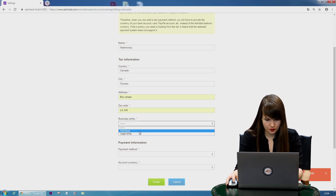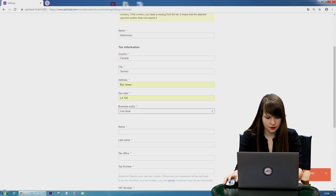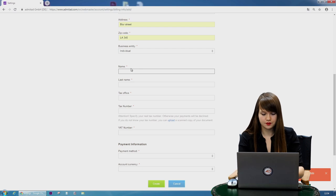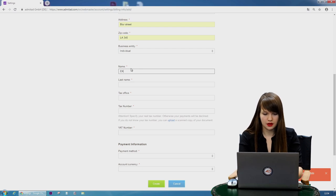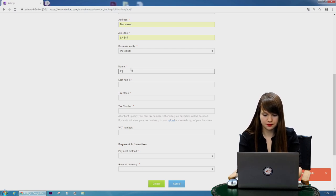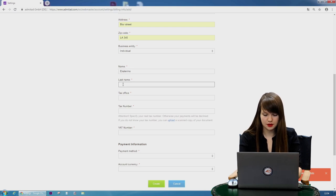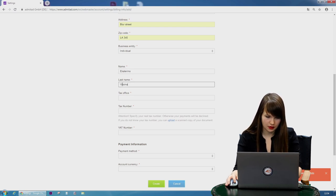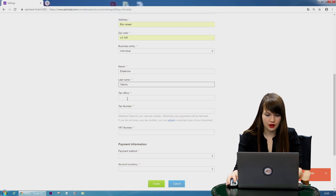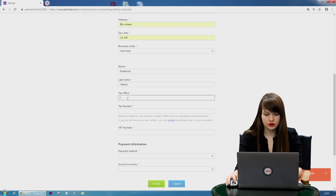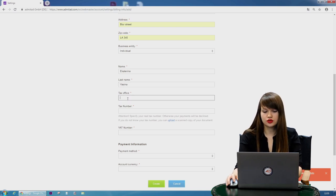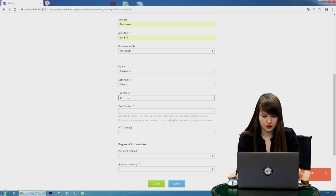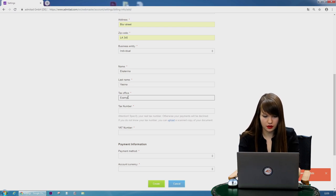Then business entity. We're choosing individual. Then your name. My name is Yekaterina. Last name is Vasina. And then you need to choose tax office. Let it be example. It's just an example for us.